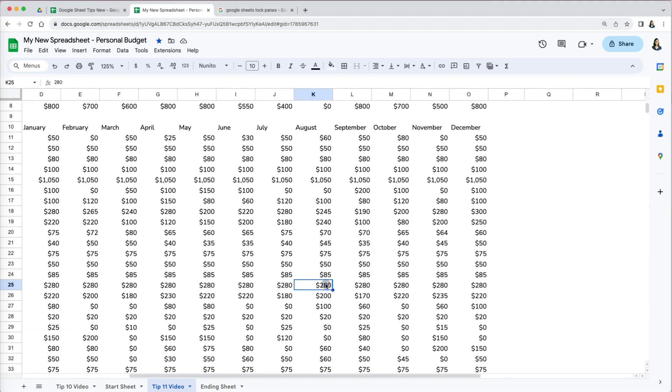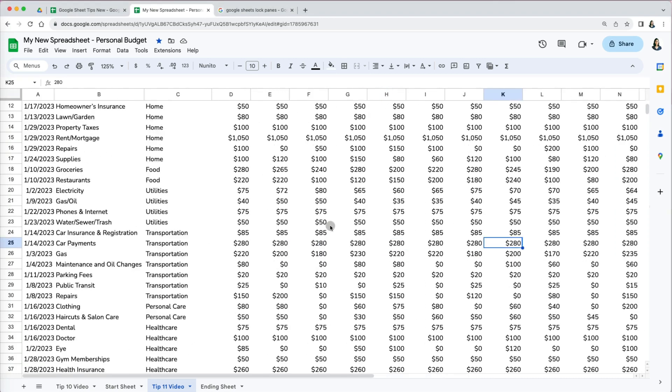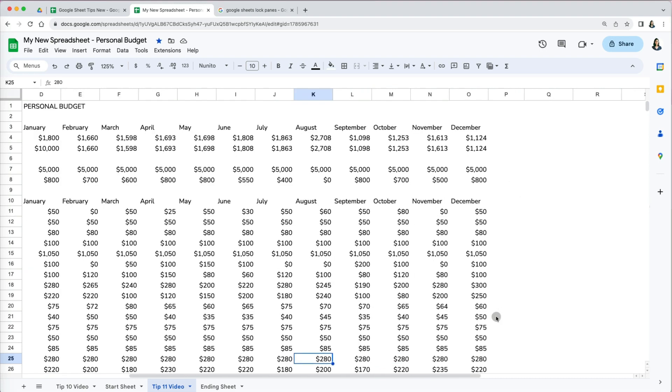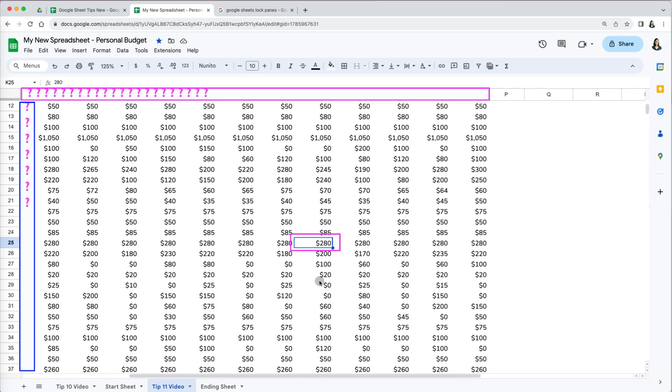After incorporating additional data in our personal budget, scrolling through it has become challenging as it's easy to lose sight of the expense amount and the corresponding months they relate to.